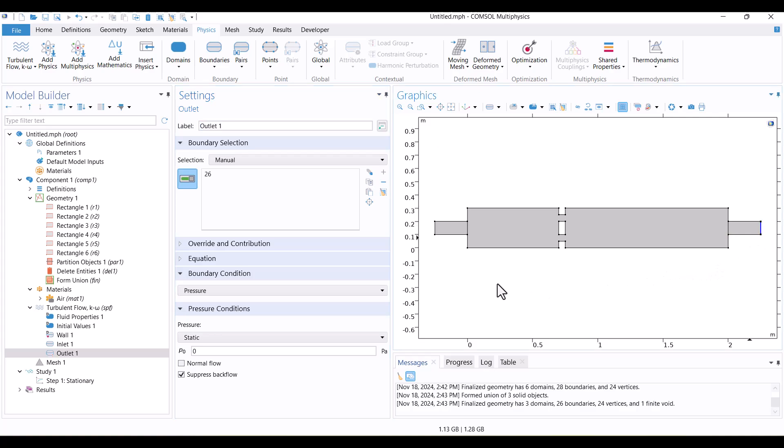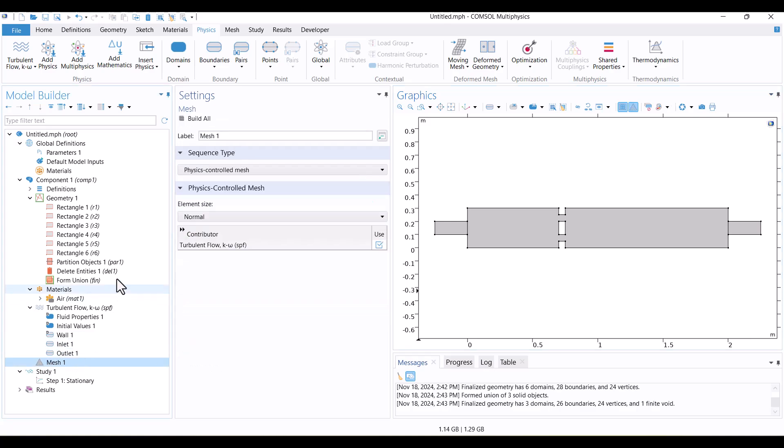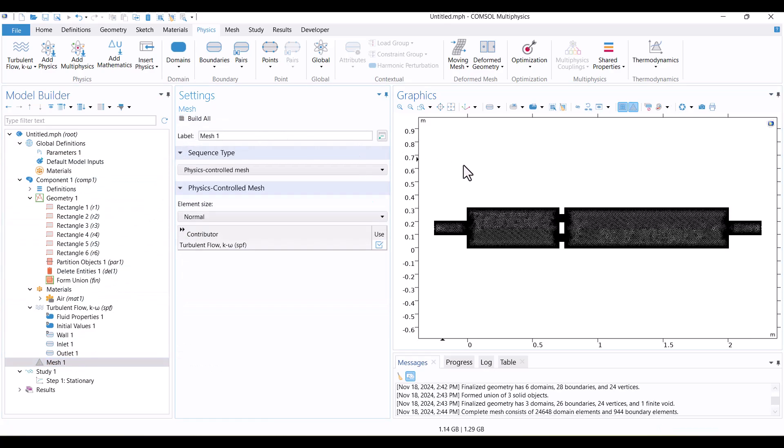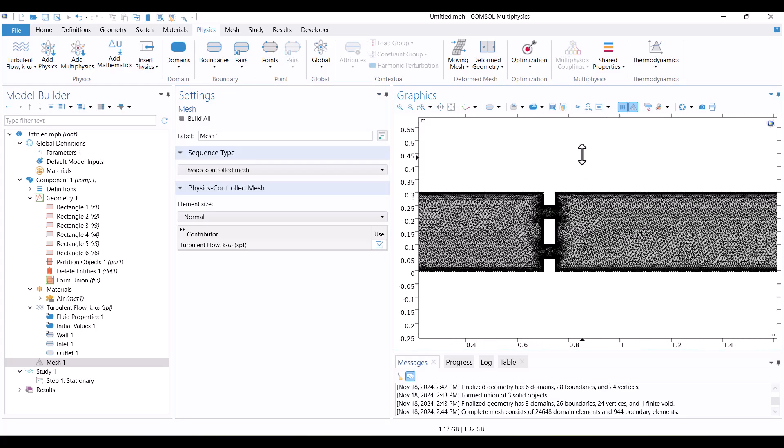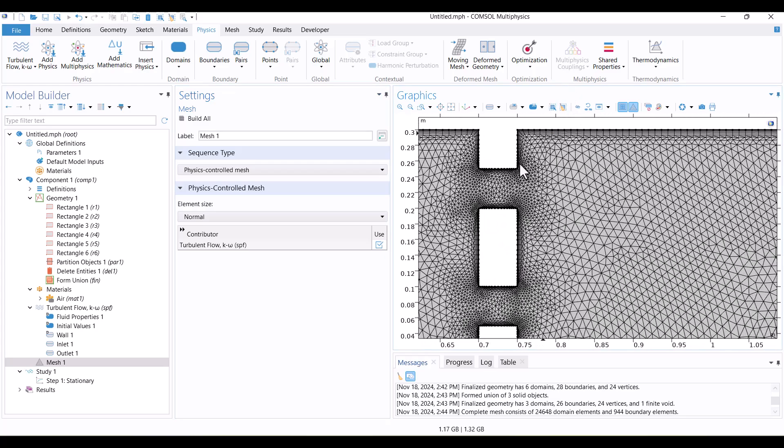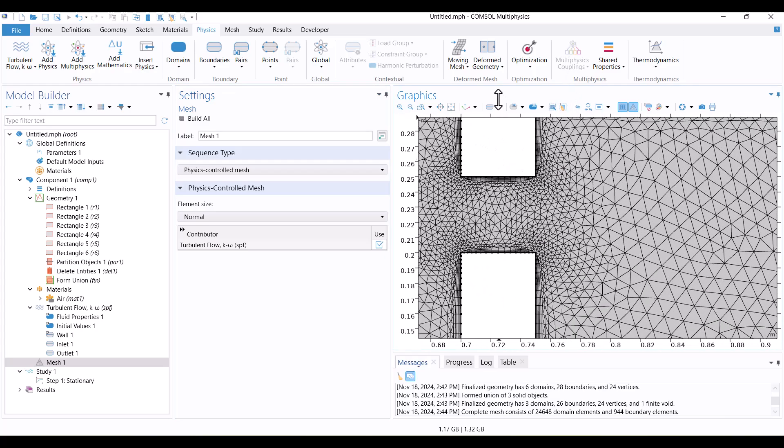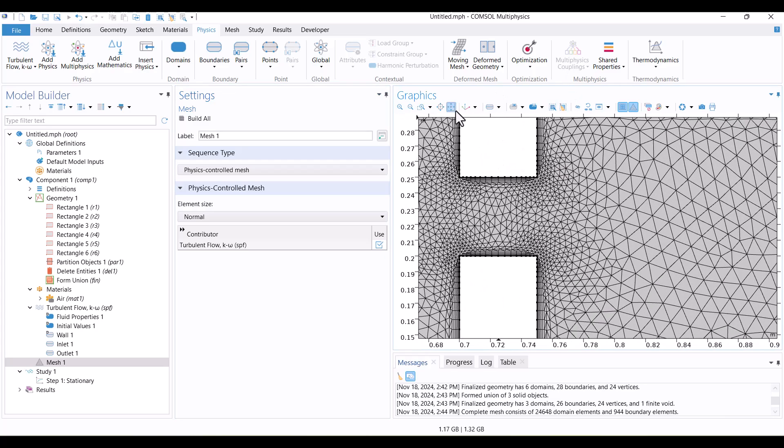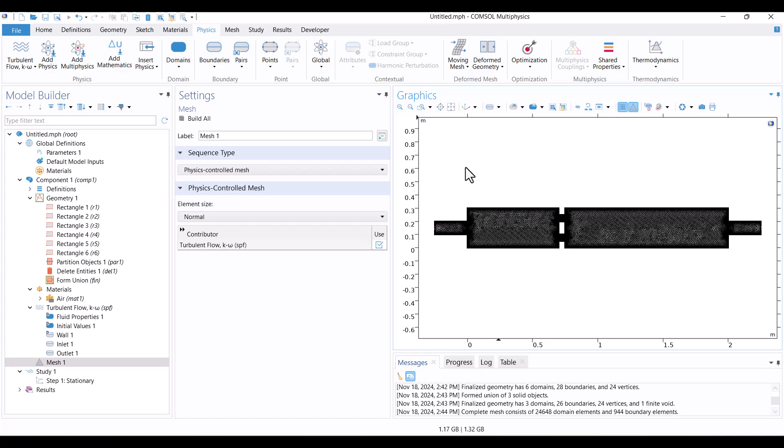The model is ready. We need to generate the mesh. I'll click on Mesh and hit on Build all. Mesh has been generated. Also, I didn't change the mesh default.